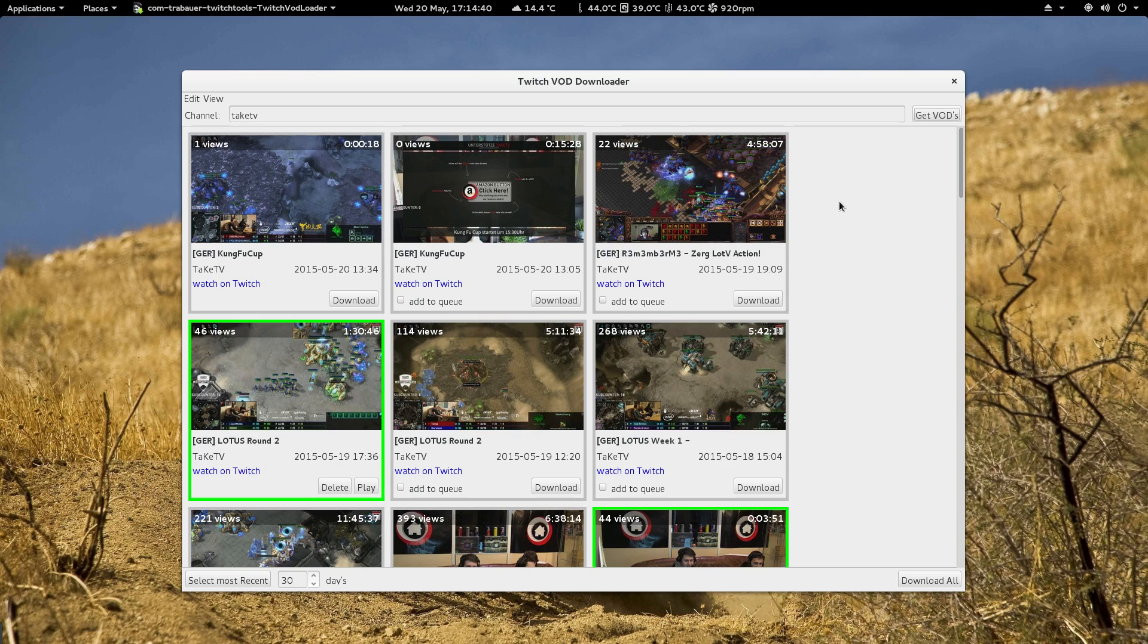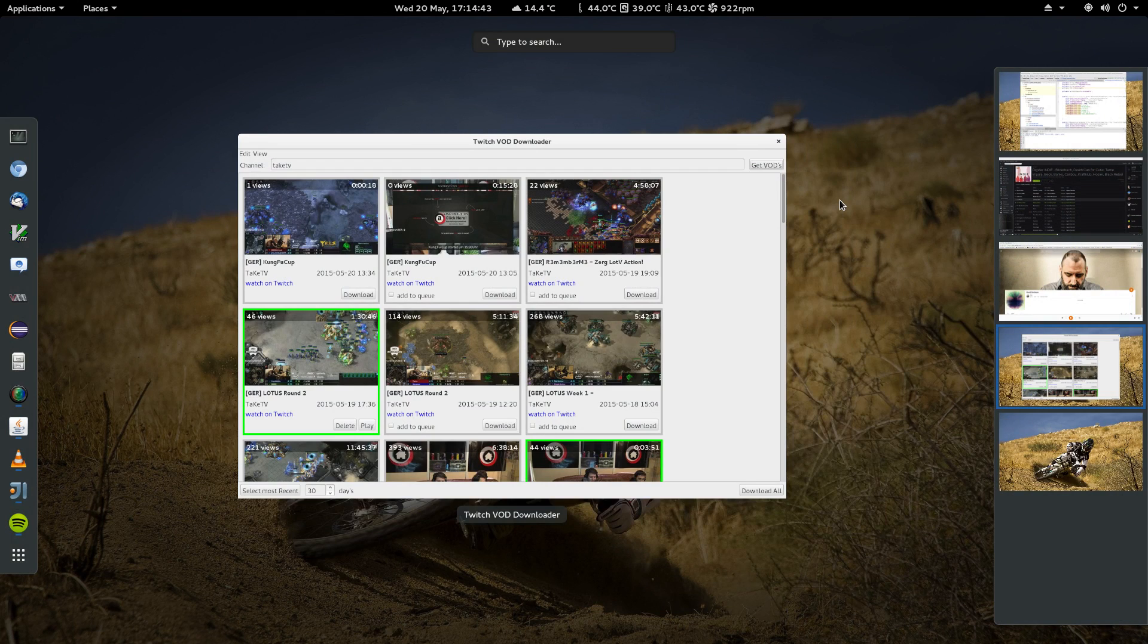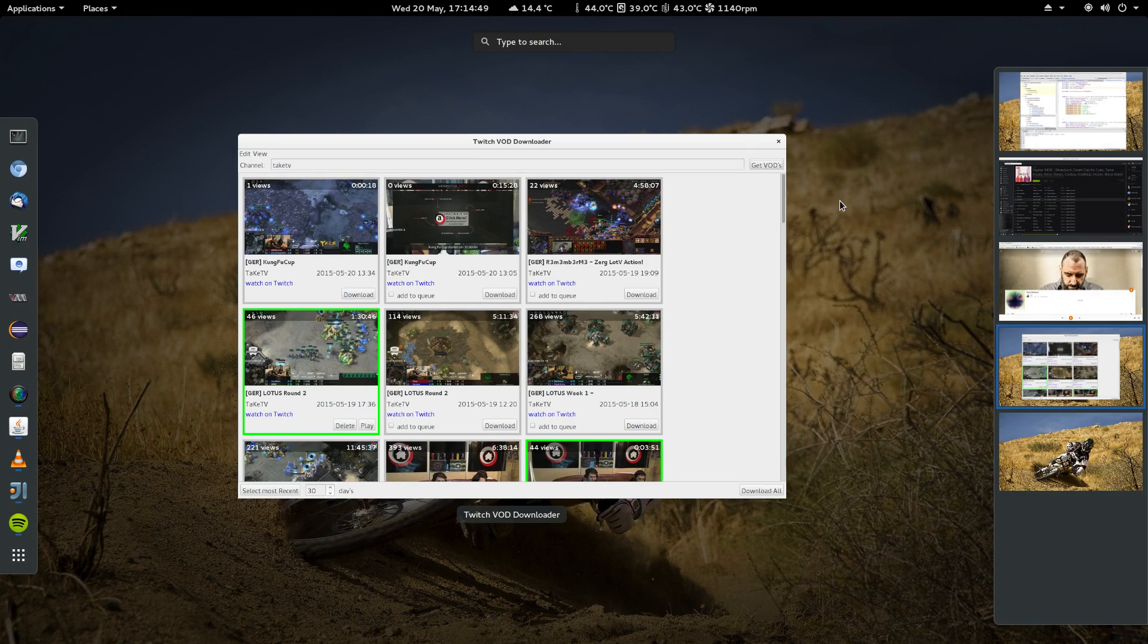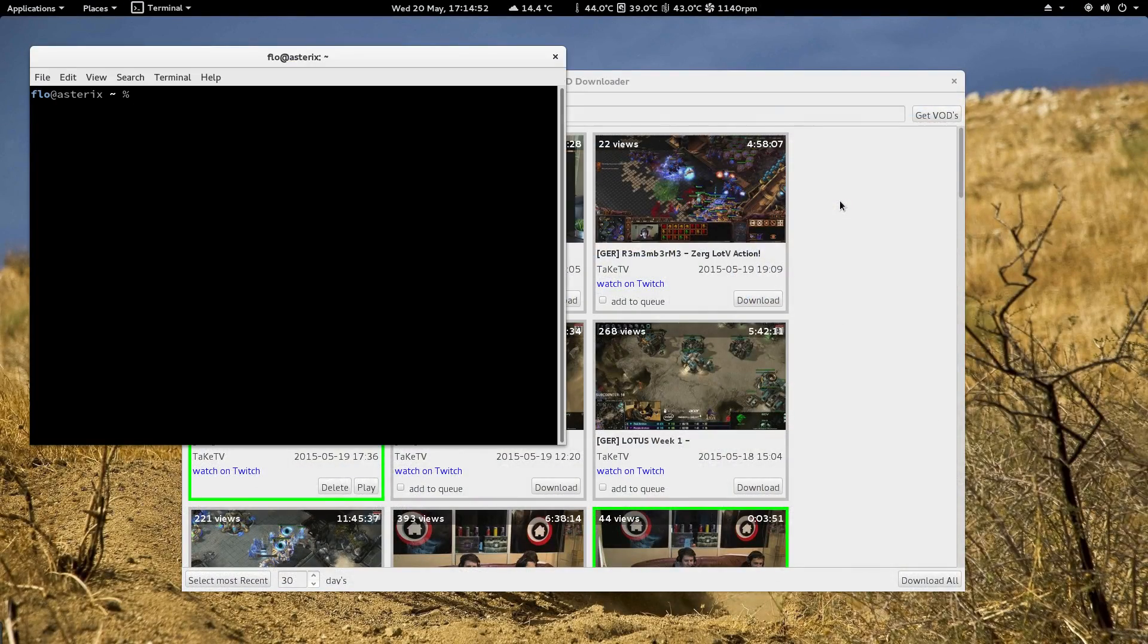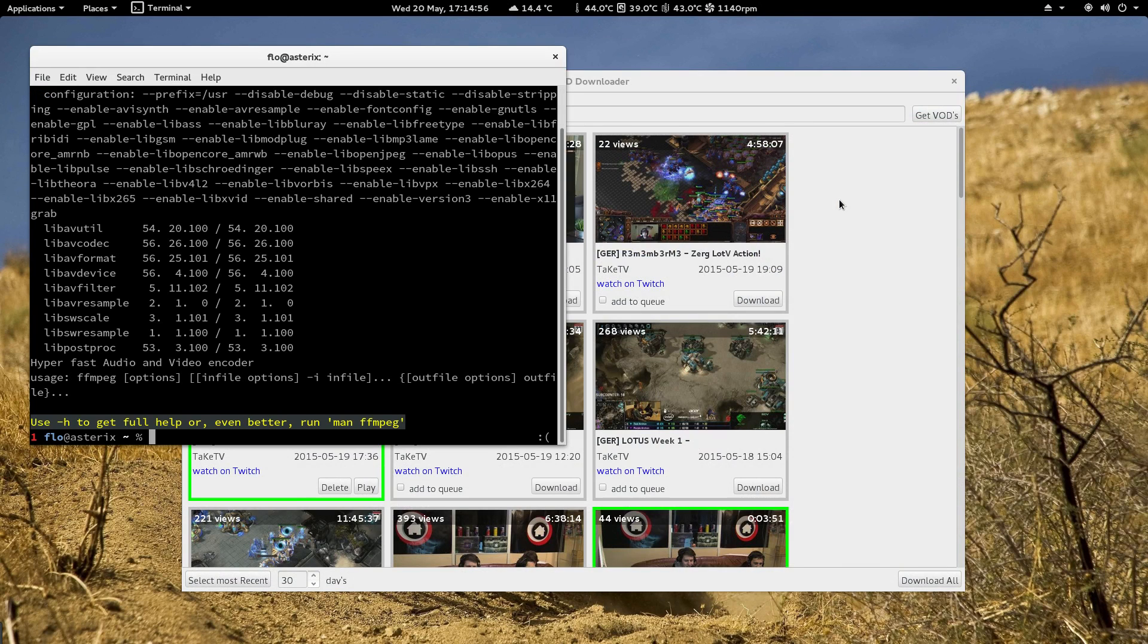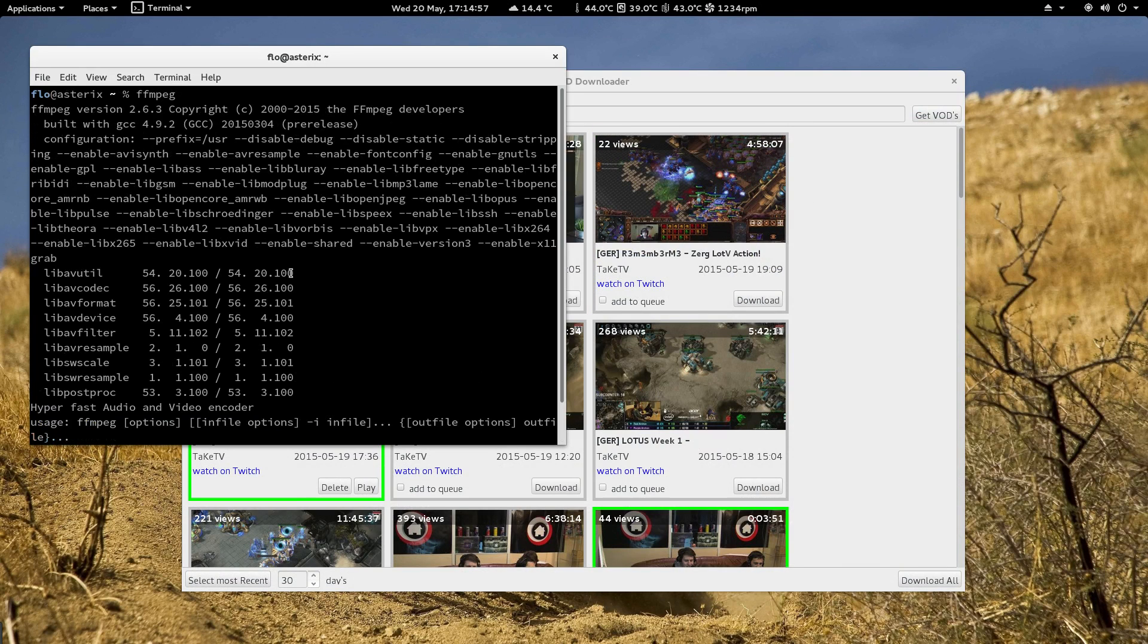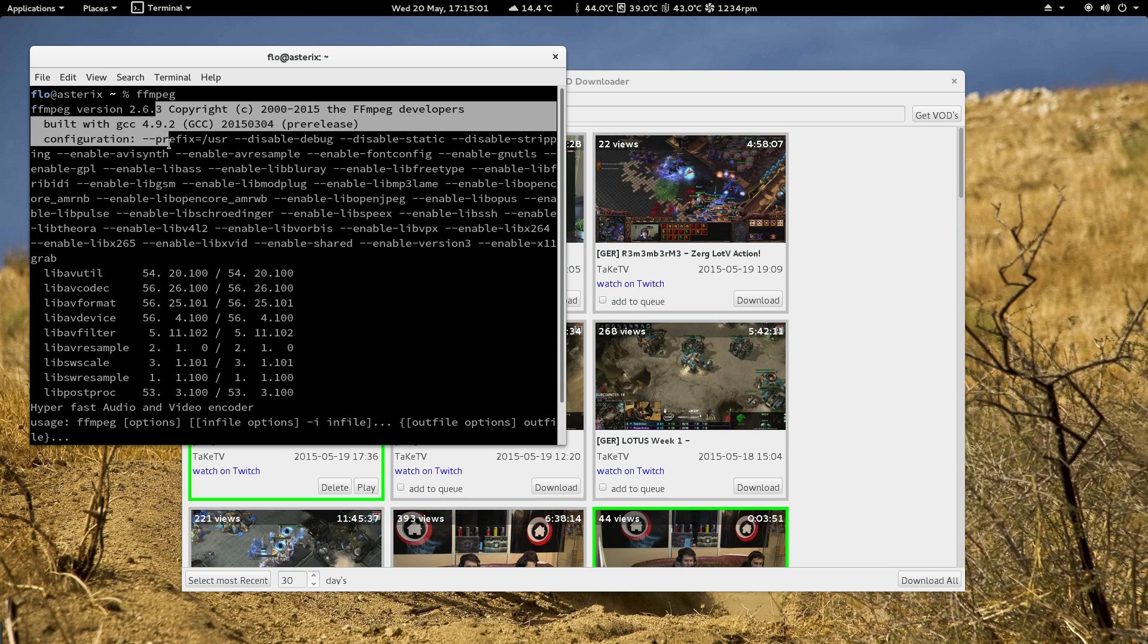to install FFmpeg. So if you want to check if FFmpeg is available, just open my terminal and type in FFmpeg, easy way. If it is available it will show you the version and how it's compiled and a lot of useless stuff basically.